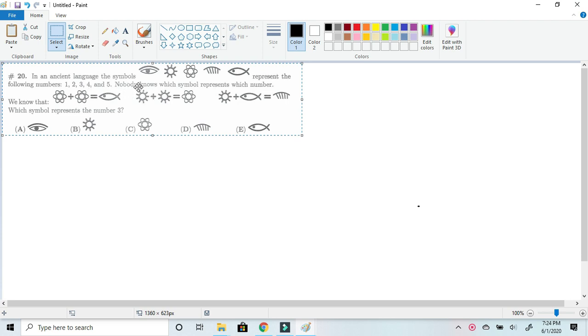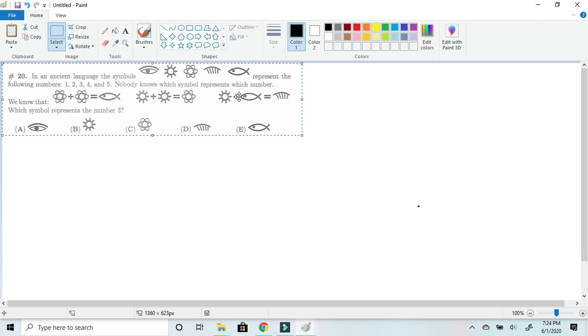Nobody knows which symbol represents which number. And then it shows a picture of the atom plus an atom equals a fish, the Sun plus a Sun equals an atom, and the Sun plus a fish is equal to a comb.